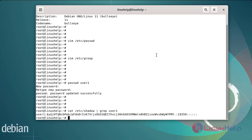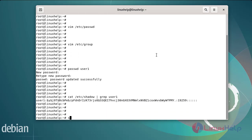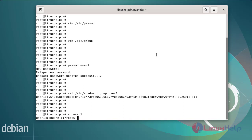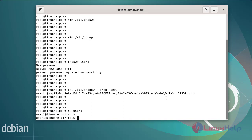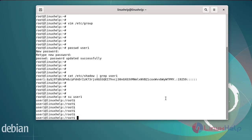For user1, switch over to user1 using the following commands. Now I am switching from the root user to user1, then exit.